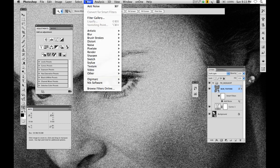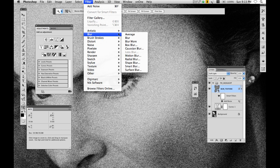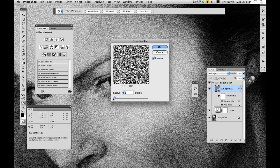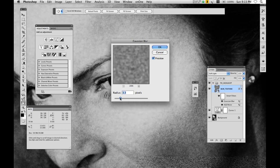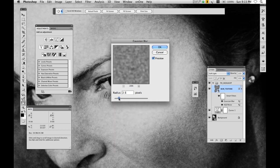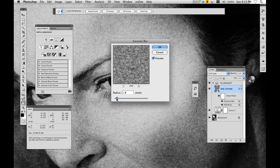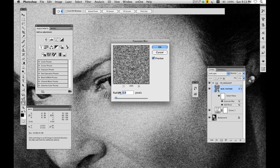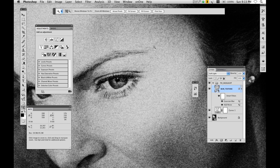Now I'm going to blur the noise that I created by using Gaussian blur. And let's start here at the beginning and start moving this up. We're going to go to extremes and retreat to a usable position. Now for me, right around .9 is the radius that I want. I'm going to click OK.